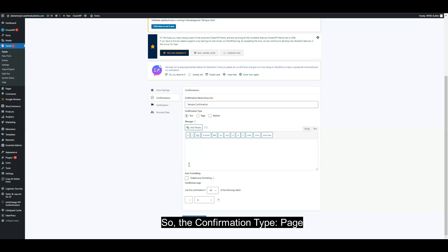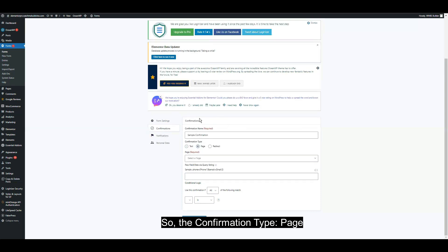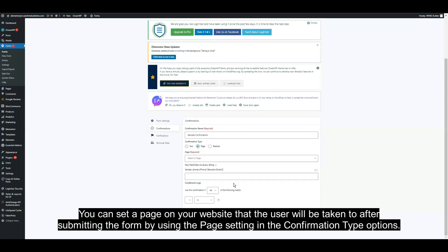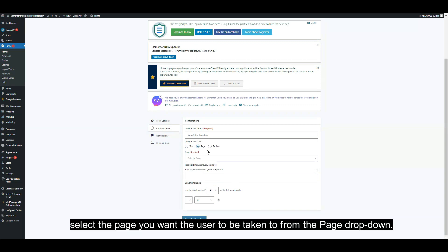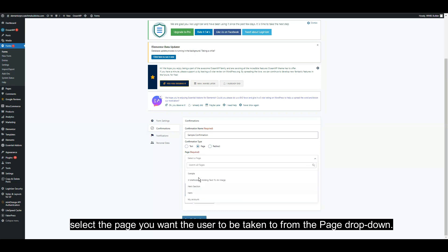The confirmation type page: You can set a page on your website that the user will be taken to after submitting the form by using the page setting. In the confirmation type options, select the page you want the user to be taken to from the page drop down.